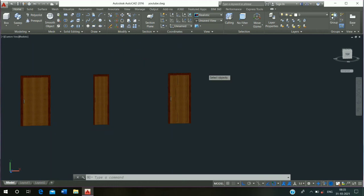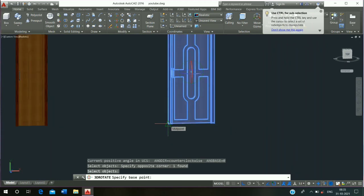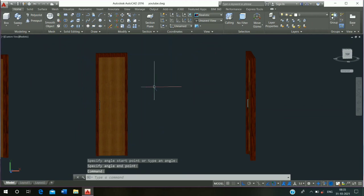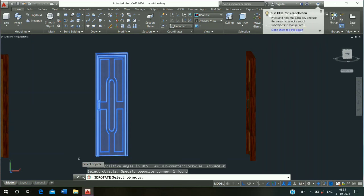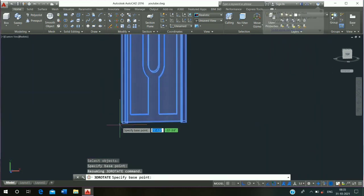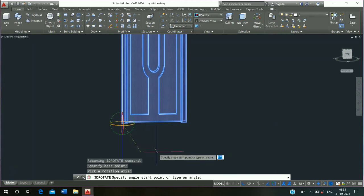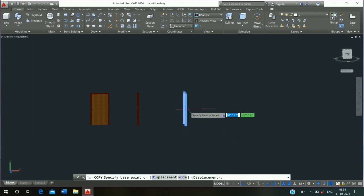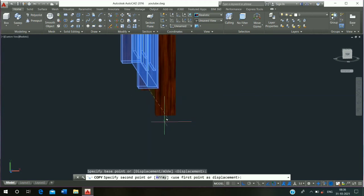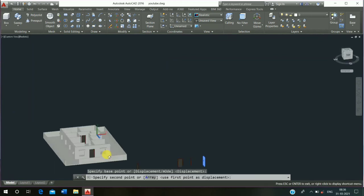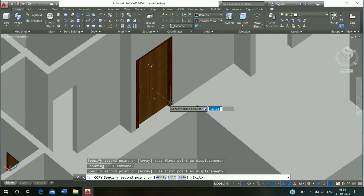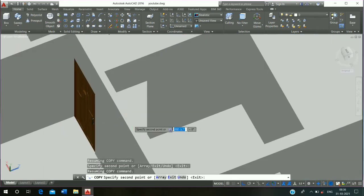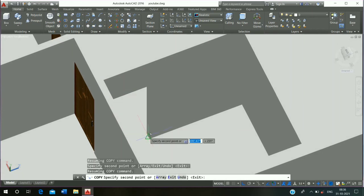Then use 3D rotate command, then select and press enter. Click on this point, click on blue axis and rotate it. Repeat this process — click on 3D rotate command, then select and press enter, click on this corner, click on blue axis and rotate it. Then copy, click on midpoint and place this door and escape it.